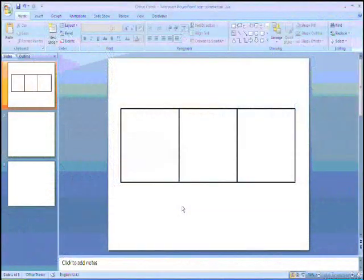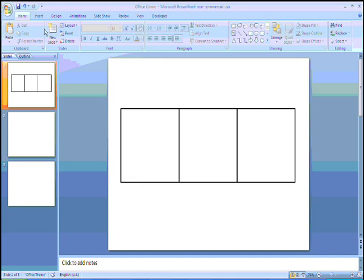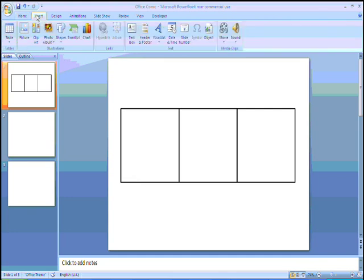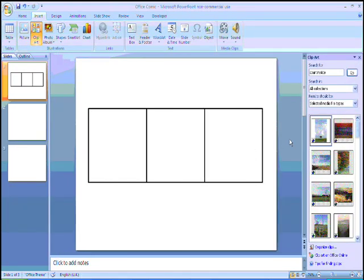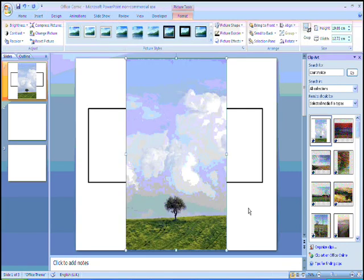What we're going to do now is we're going to put some images into the comic frame. To do this I'm going to go up to the insert tab, and then click on clip art. My search is for countryside, and when I get an image I like I'm going to click on it, and it imports it into Microsoft Office.